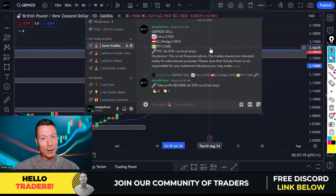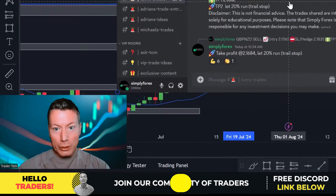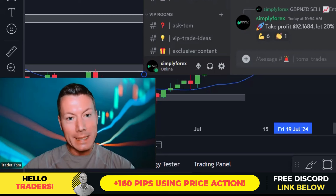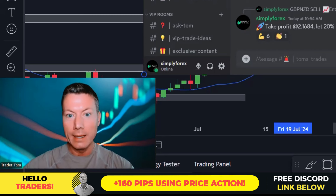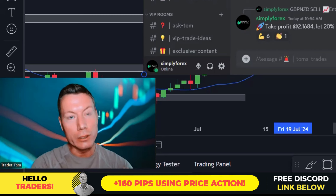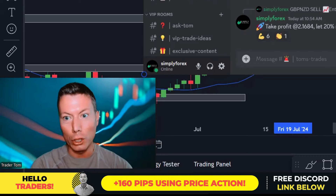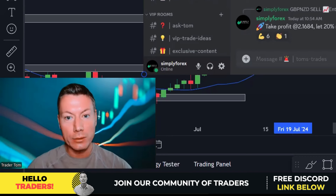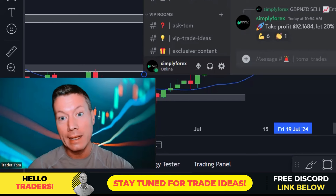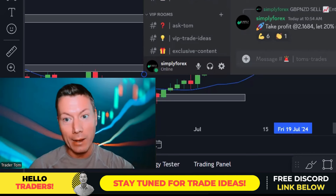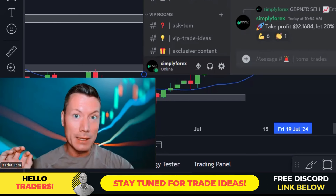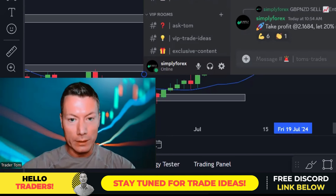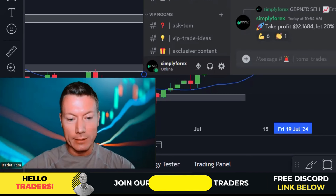Traders, welcome back. I'm going to show you how I took 160 pips out of the market yesterday, and it was just simple and logical price action. If you stay till the end of the video, I'm going to explain exactly how I did it, and I'm going to give you all of my trade ideas for today as well. So let's get started.